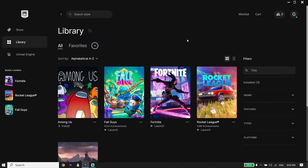Hey guys, welcome to TechHQ. Today I'm going to show you how to fix Fortnite stuck on loading screen on PC. If you want to know how we can fix this issue, make sure to watch this video.